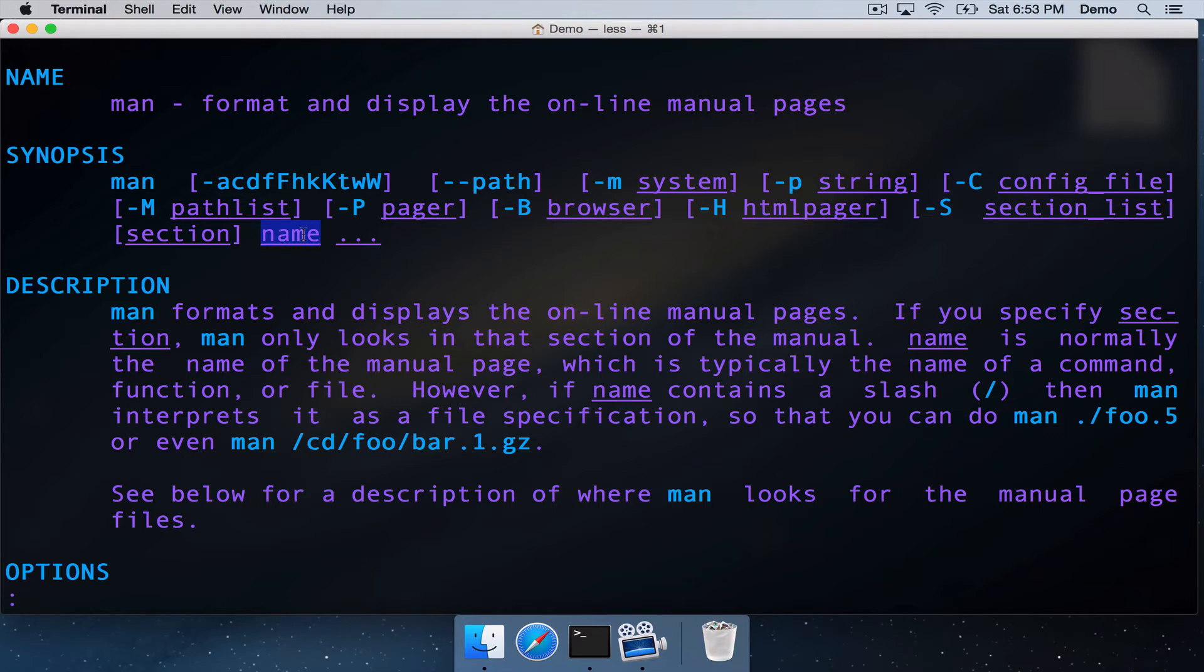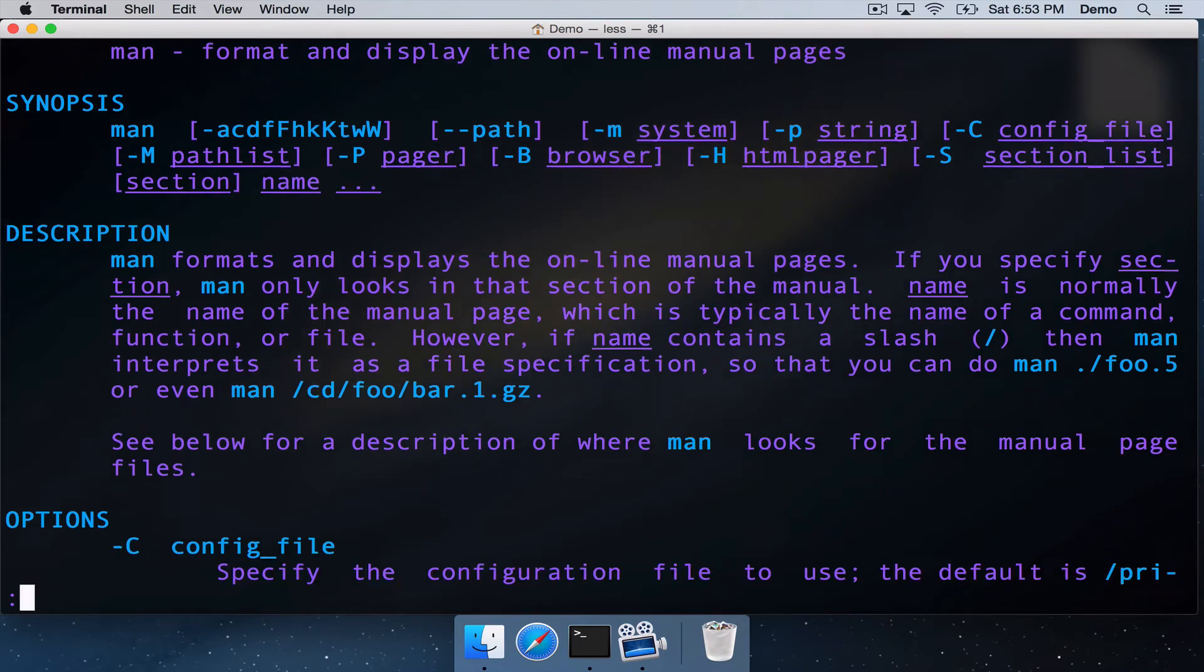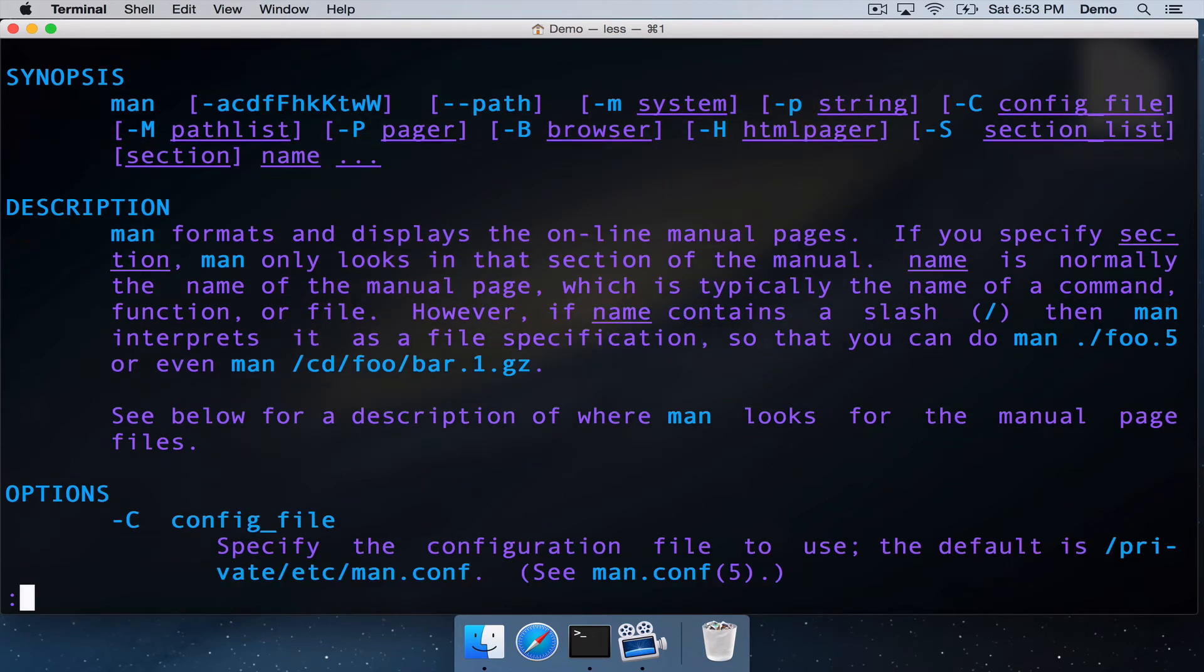And then of course, the ones that require the name of the command to be displayed, and the dot dot dot here representing that if you give it subsequent command names, then it will open the manual pages for those.